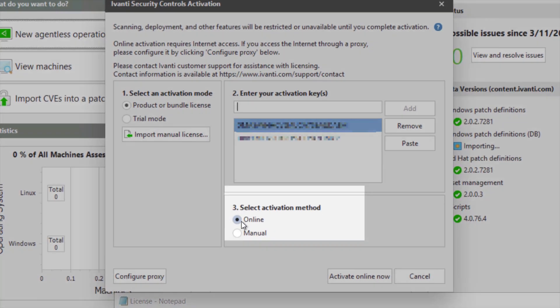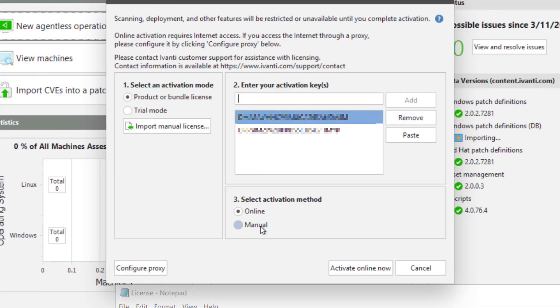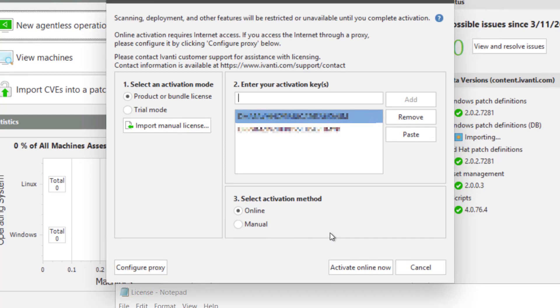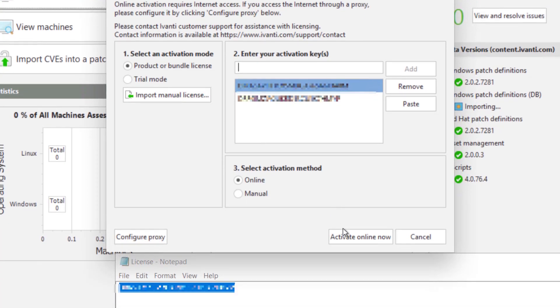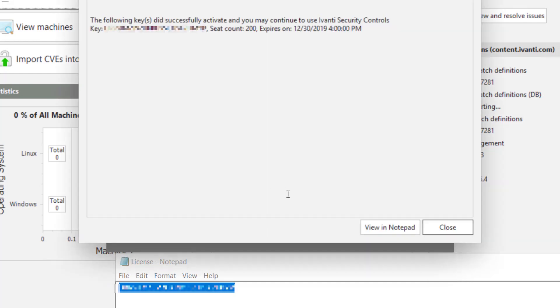And I'll paste that up into here. And then in this case, I've got an online system. So I'll just leave it on the online activation. If you have an offline or air gap system, you can use the manual process, which the controls activation will walk you through. So we'll go ahead and activate online now. So we've got our key activated.